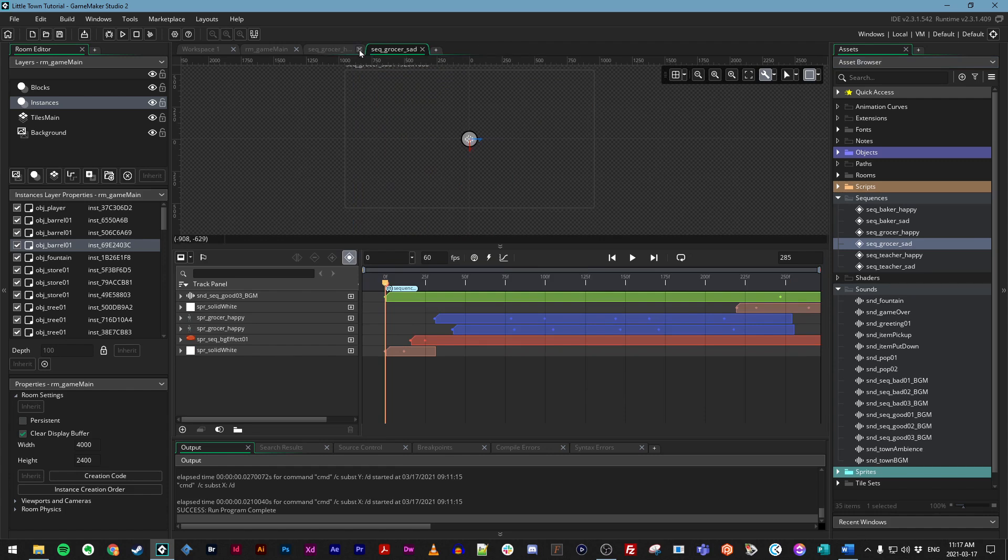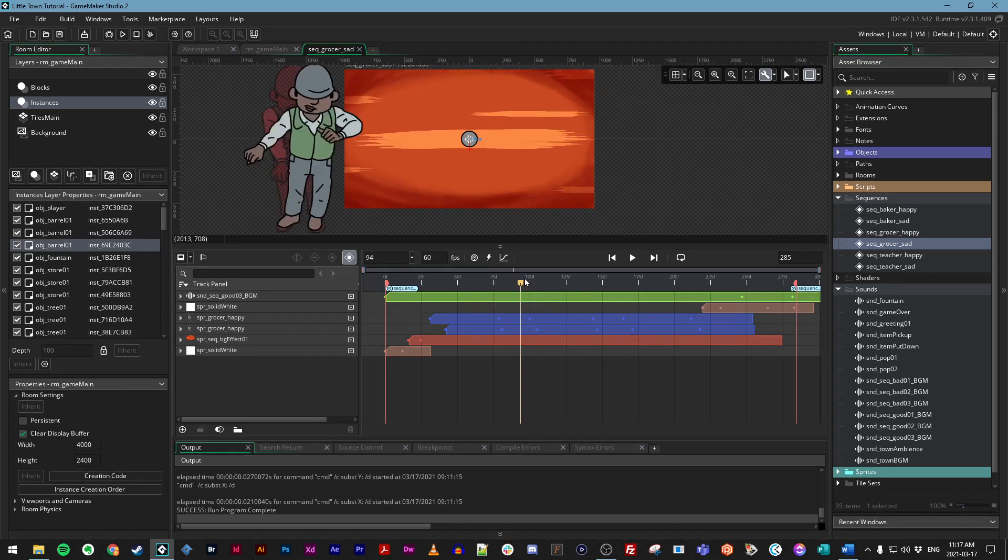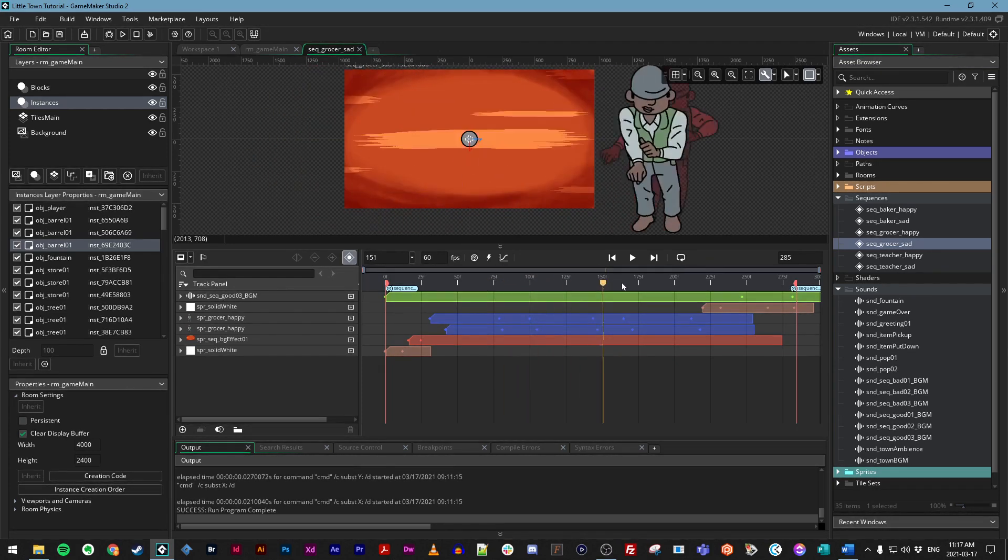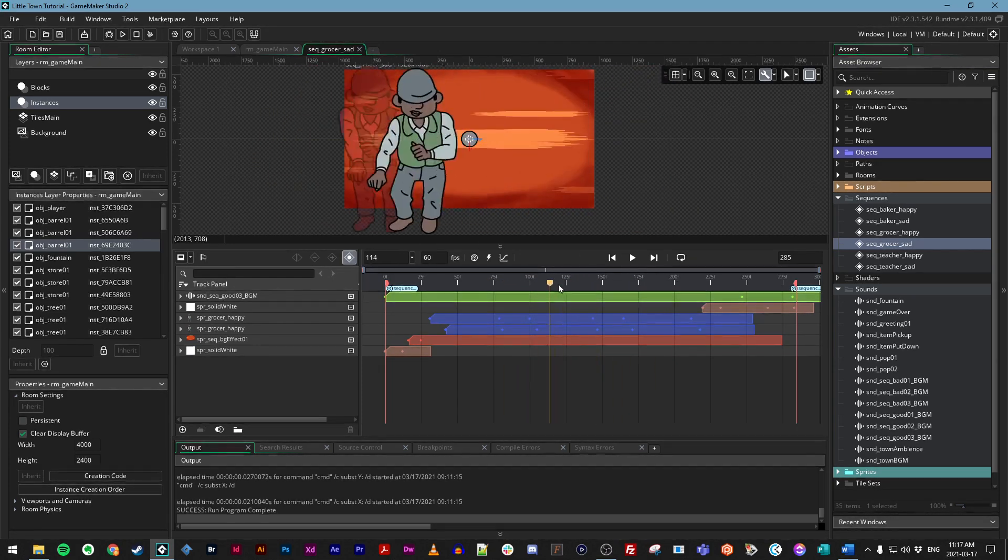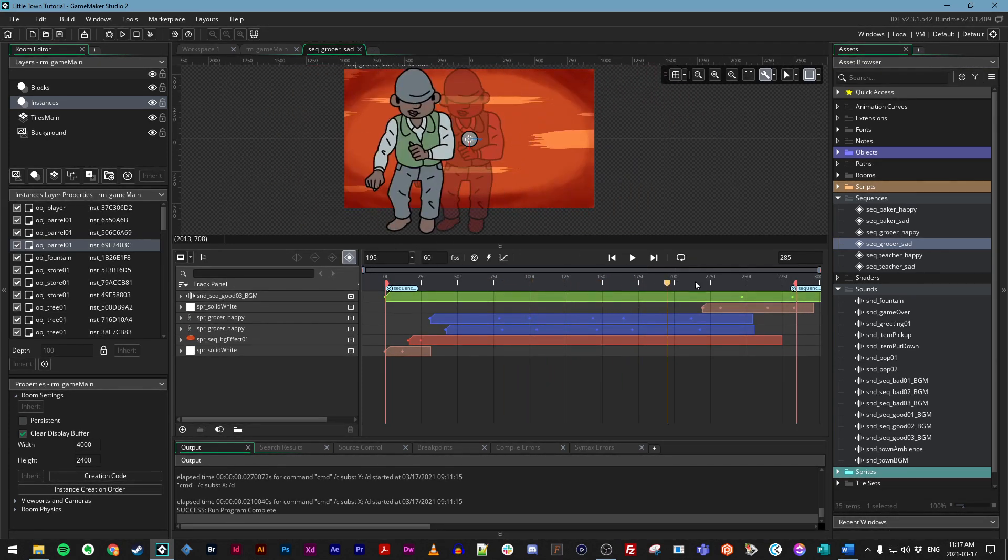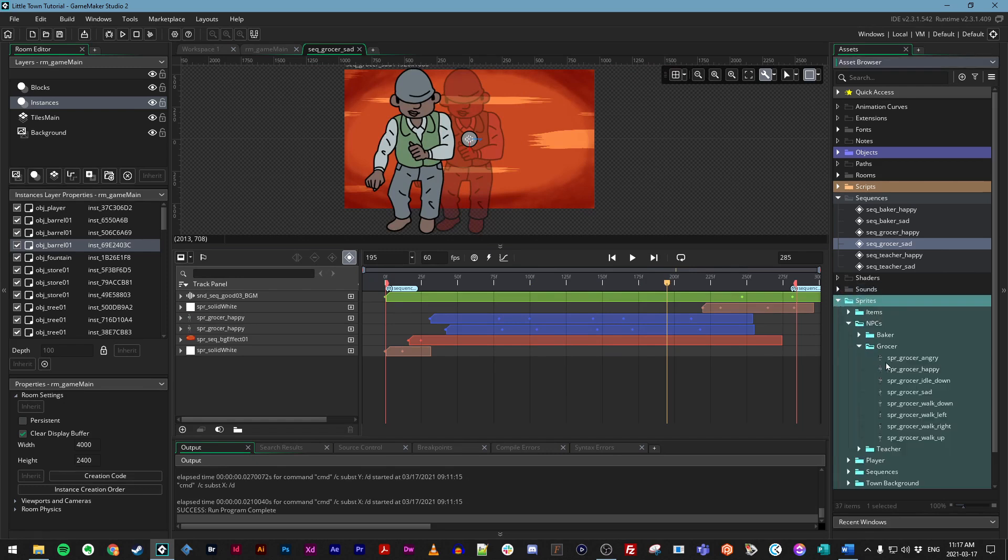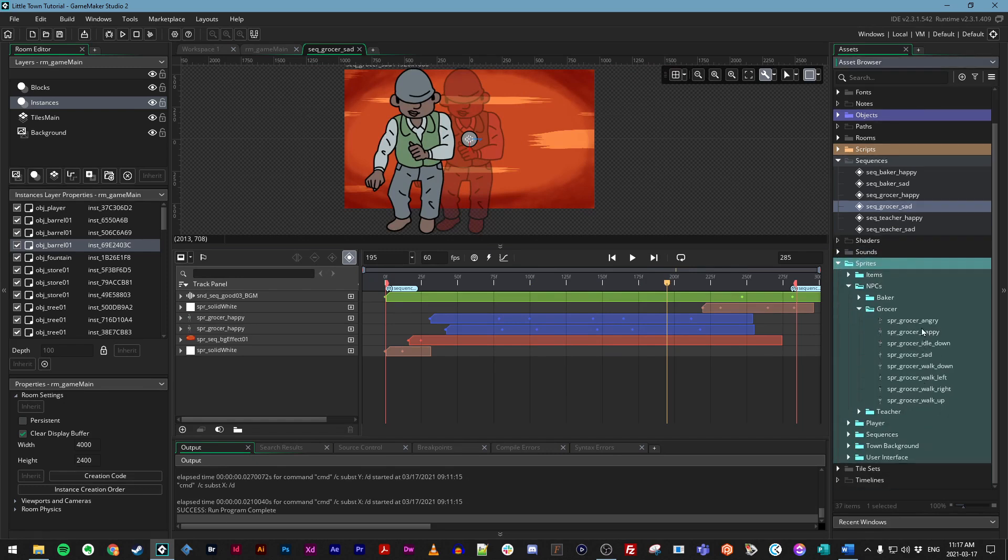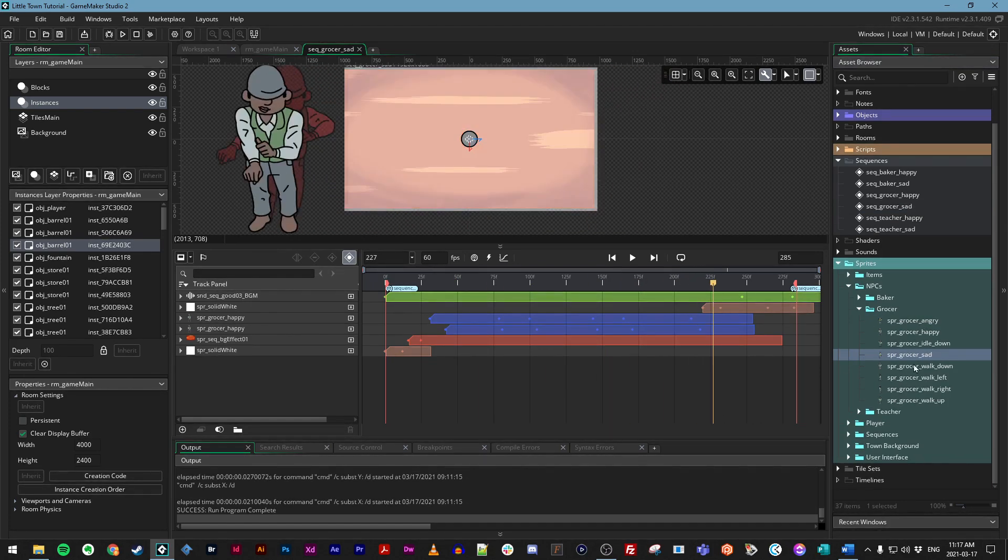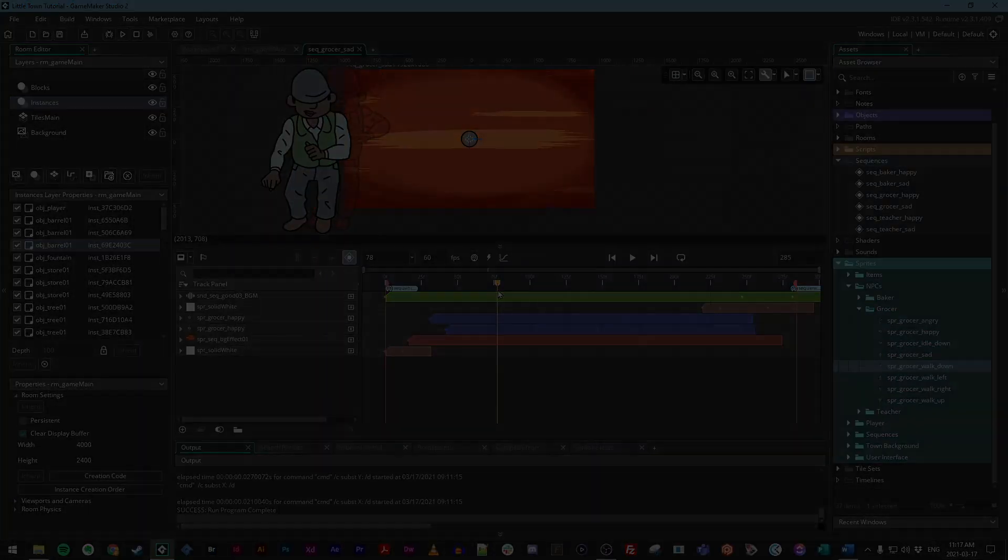And double click it to make sure that's the one we've got open. Just going to tidy up my tab at the top here. And let's go ahead and make a new sequence for when you give the grocer an item he doesn't want. So remember, we have sprites that we can use here. There's an angry sprite. There's a sad sprite. I'll let you decide what you want to use for that, of course. And there are the walking sprites if you want to make them move a little more.